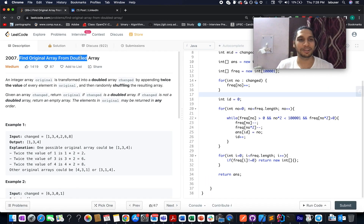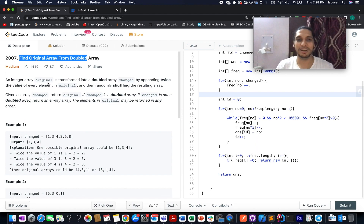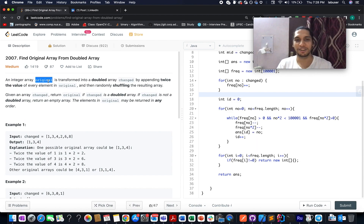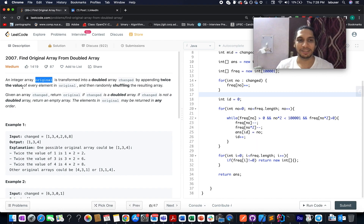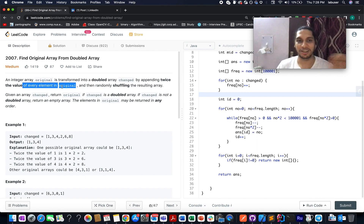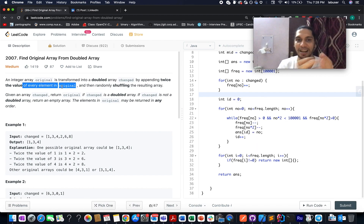Today's LeetCode problem is 'Find Original Array from Doubled Array.' In this question, we are given an original array which is transformed into a changed array by adding twice the value of every element present in the original array, and then reshuffling it. So we have an original array, we create another array named the changed array — and how is the changed array created?